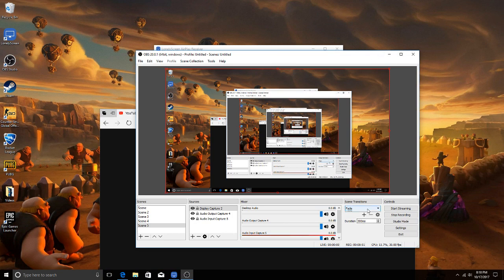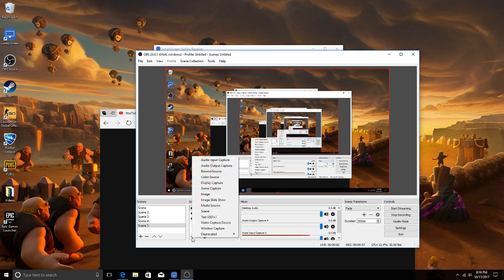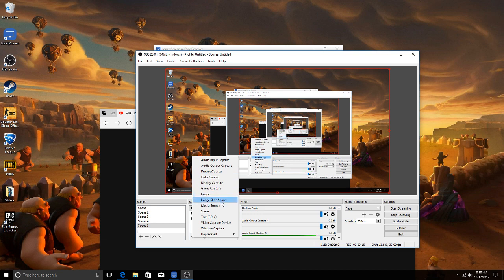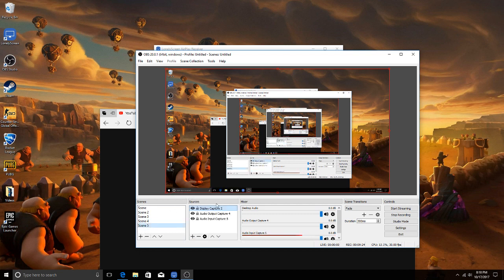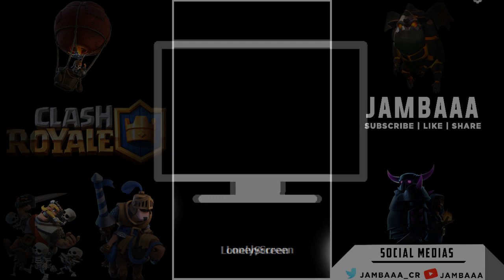So in Sources: color source, image, audio input and output are the mic. Display capture records your computer screen. Game capture records a specific window — it can be laggy. Video capture device is for your phone, and window capture works similarly. Adding a new scene resets your sources so you have new sources to work with.